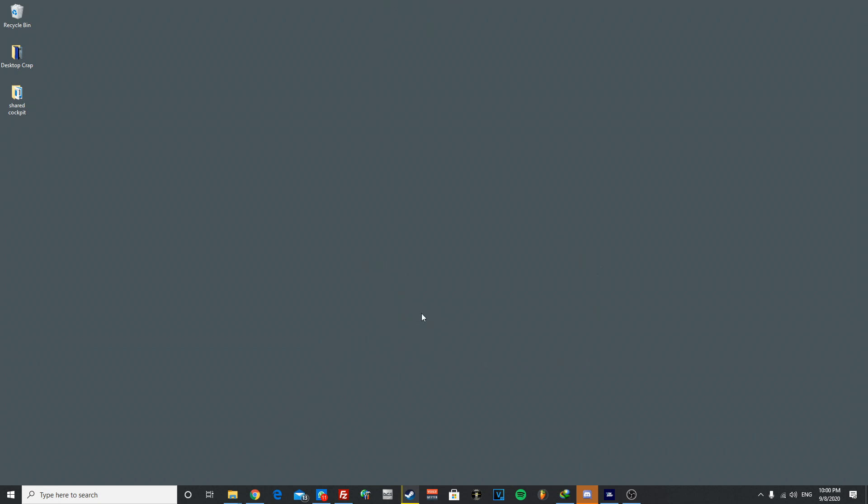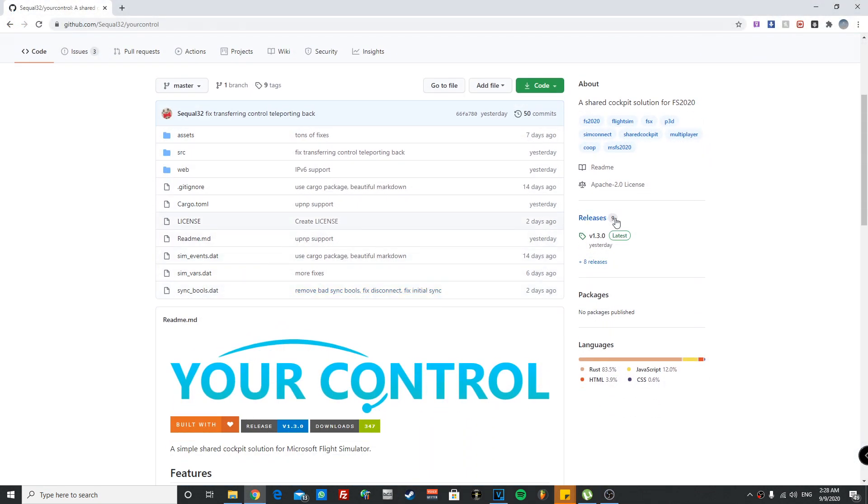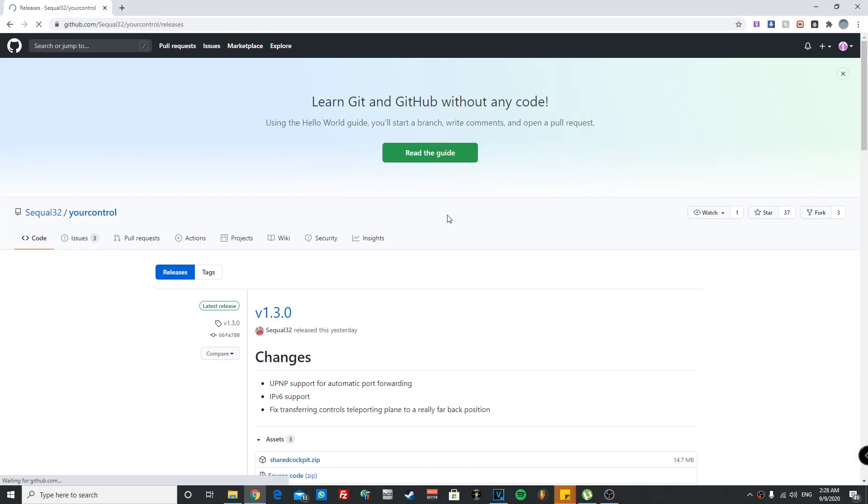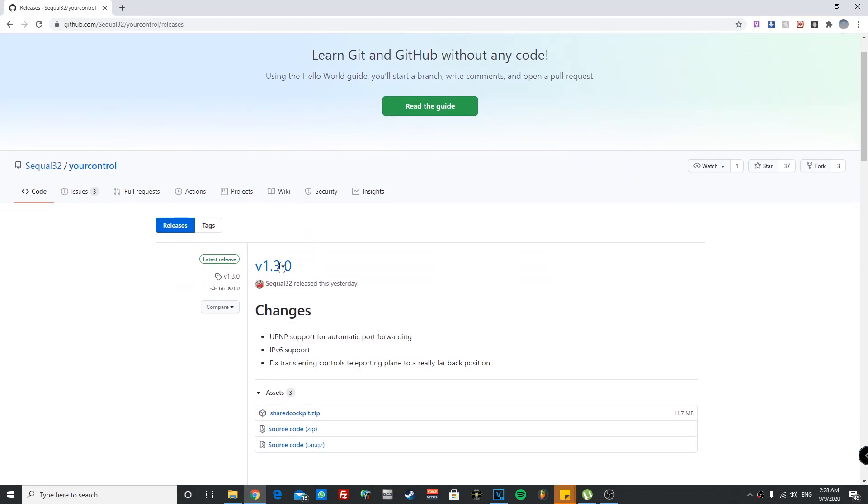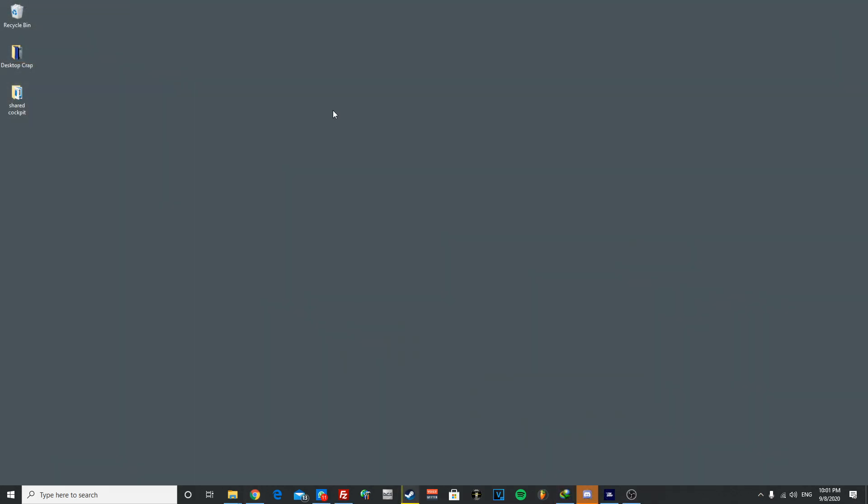So let me show you guys how you can set it up. The first thing is go to the link that's down below in the description. It should take you to GitHub. As you can see, now when you're here you're gonna press on the releases and go ahead and download the zip.